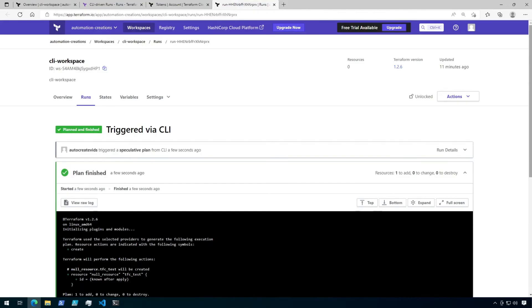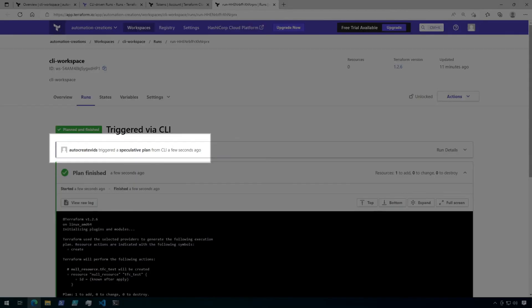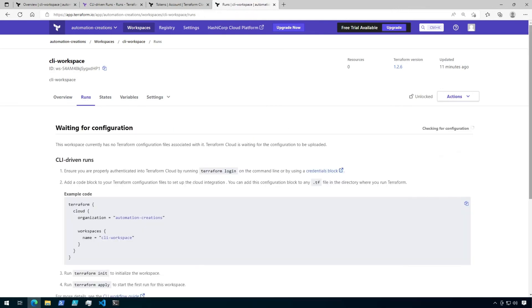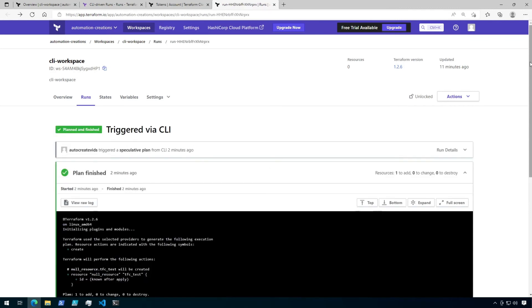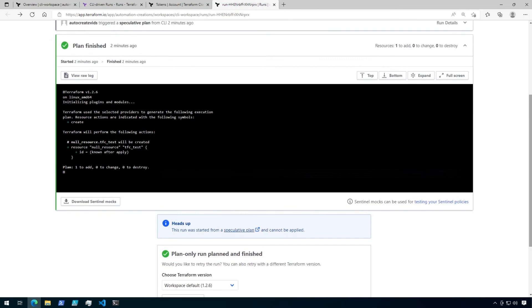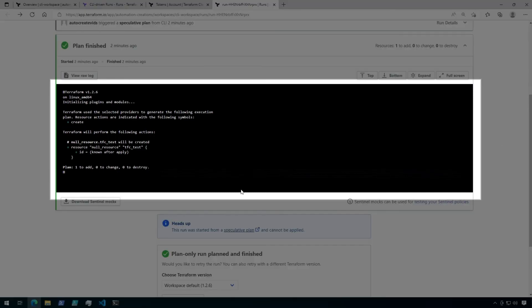The link will take us to the plan we just triggered from the command line. This, however, is a speculative plan, meaning that an apply cannot be run from this. You'll also notice that if I go to runs for this workspace, there are none listed and it's still waiting for a configuration. Speculative plans can't be used to apply a configuration and they can only be accessed by browsing through the link in the plan output. And if I go back to the speculative plan and scroll down, you can see the same output here as you can at your local terminal.